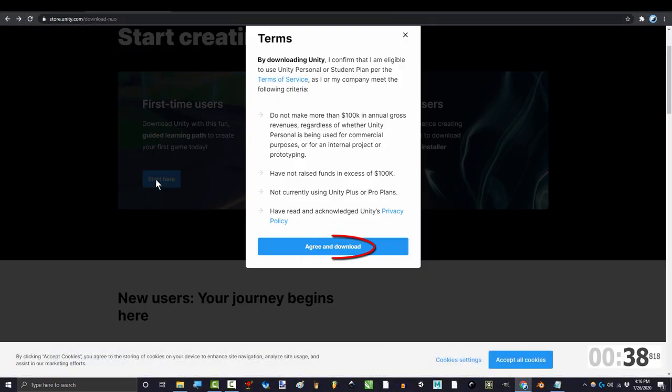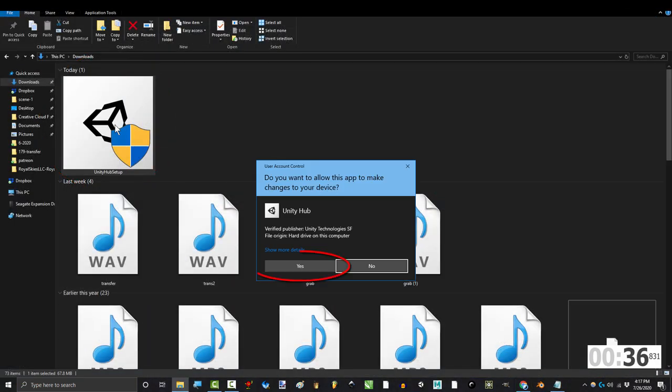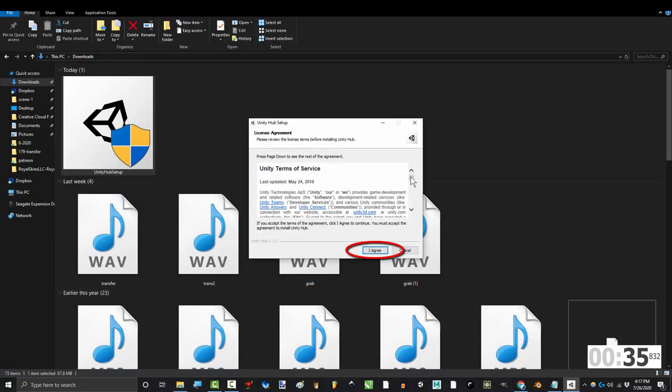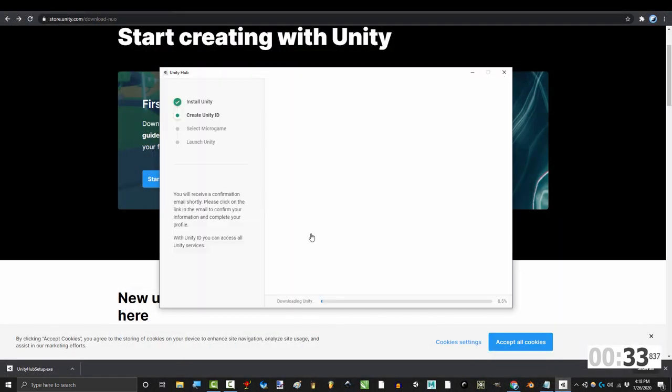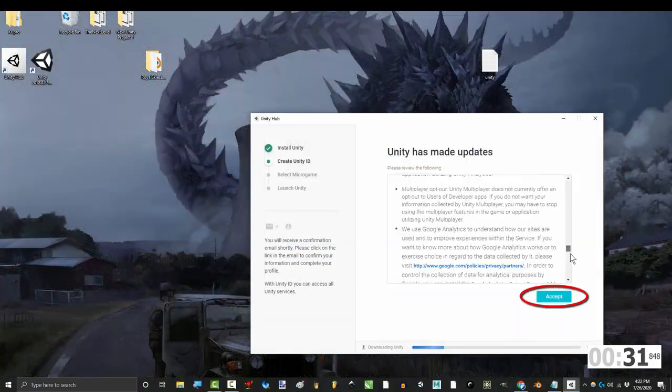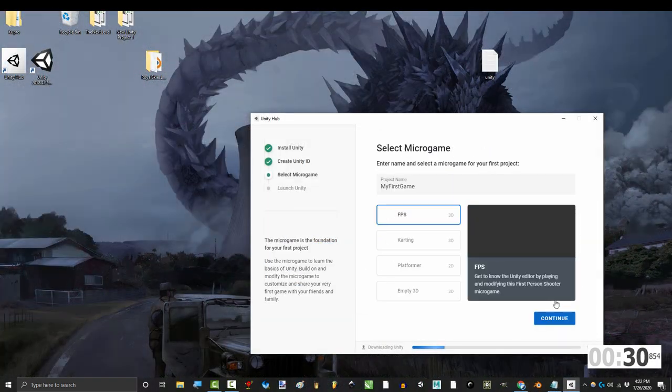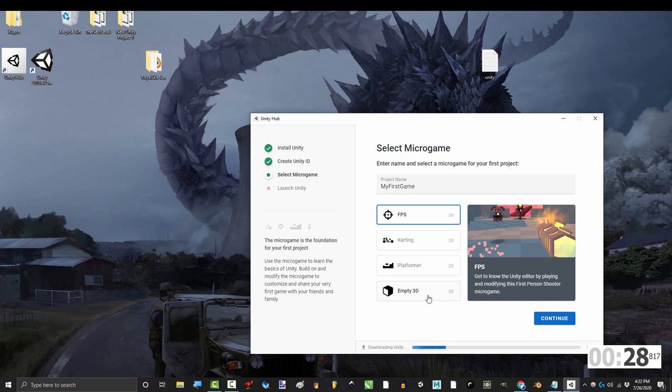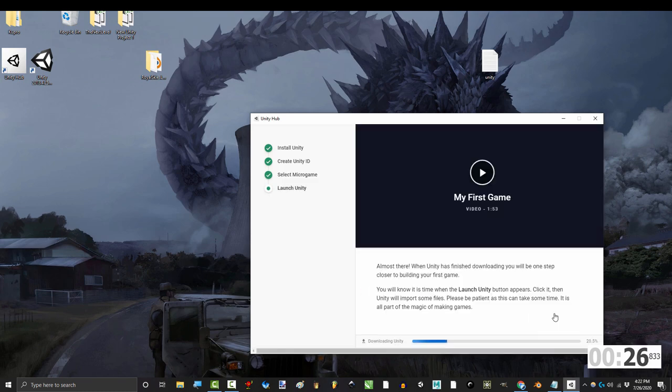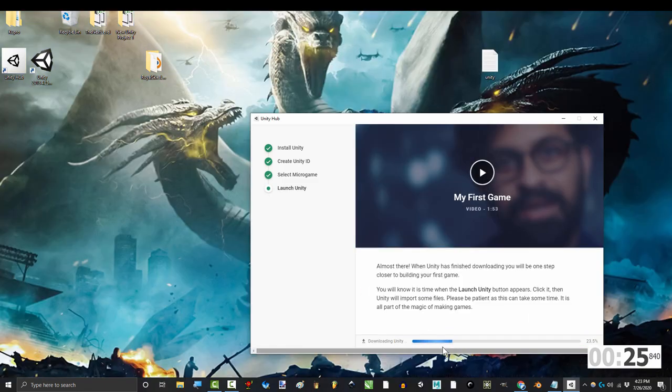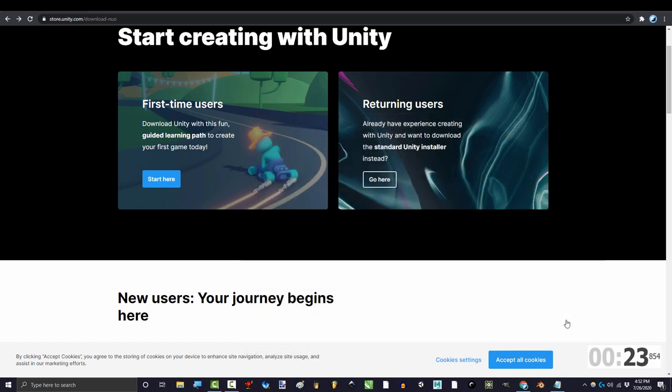Go to the link in the description and download the installer. Once it's done, run the software, agree to everything, and install the hub. Create a new account, say yes to everything, and if you have a specific game in mind, pick that. Otherwise, just go with 3D template. Doesn't really matter, you can always change this later, so just pick one.